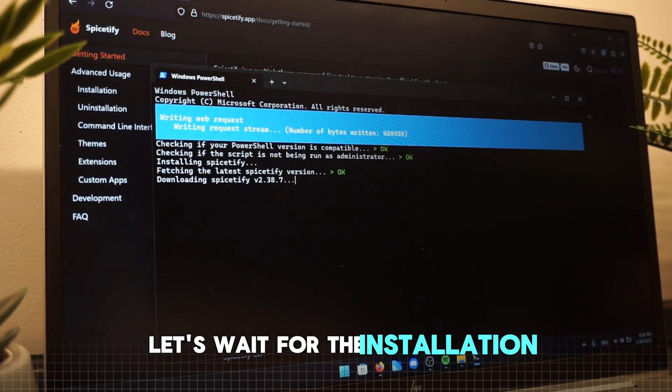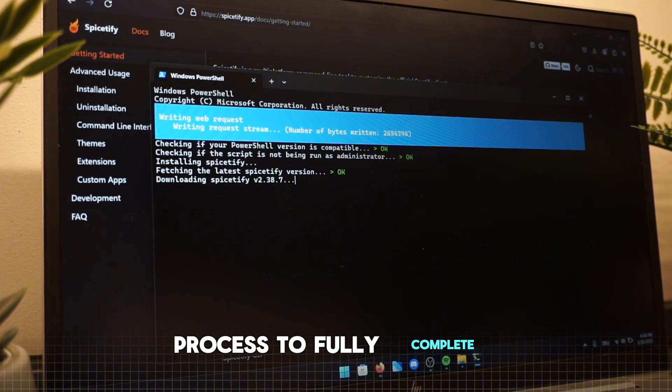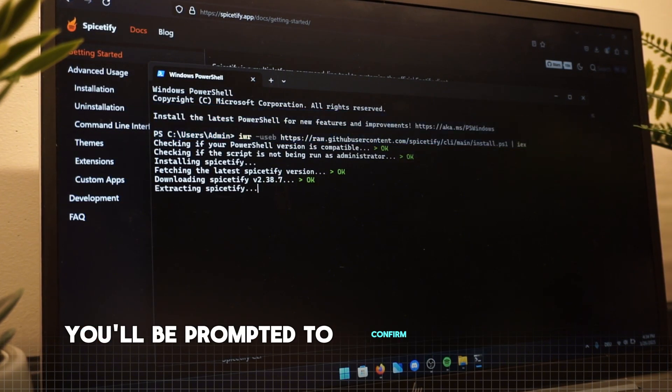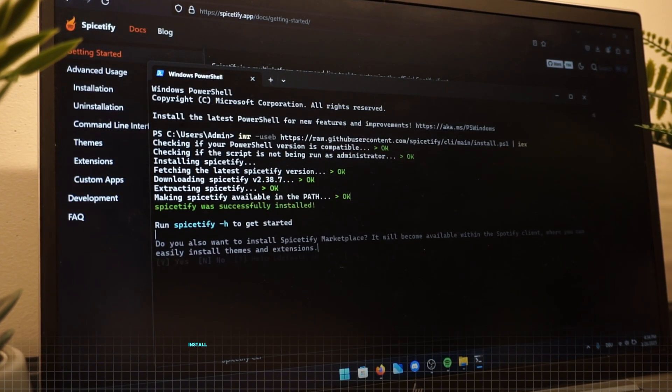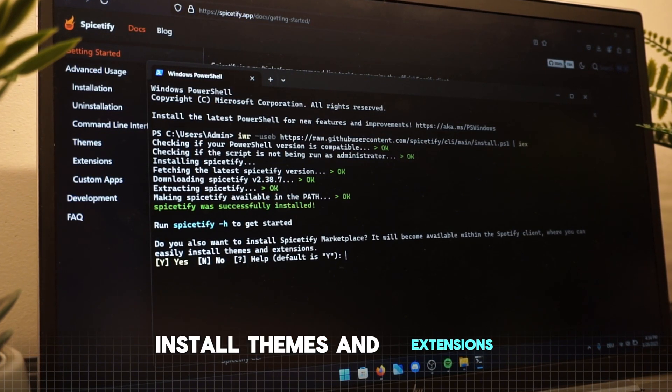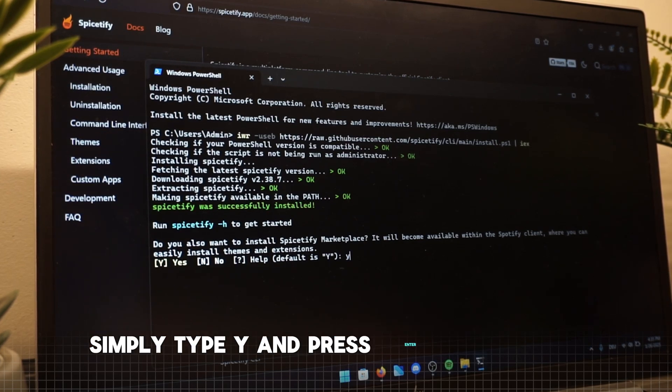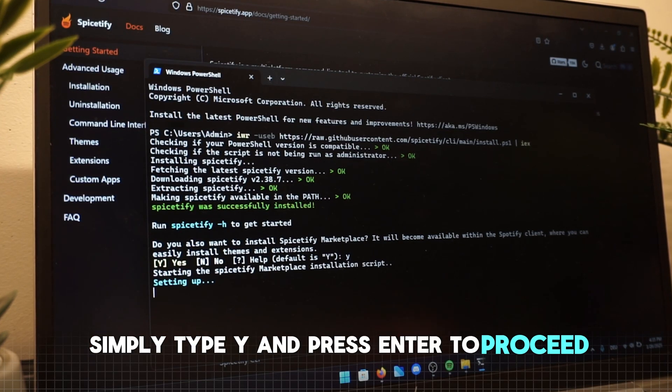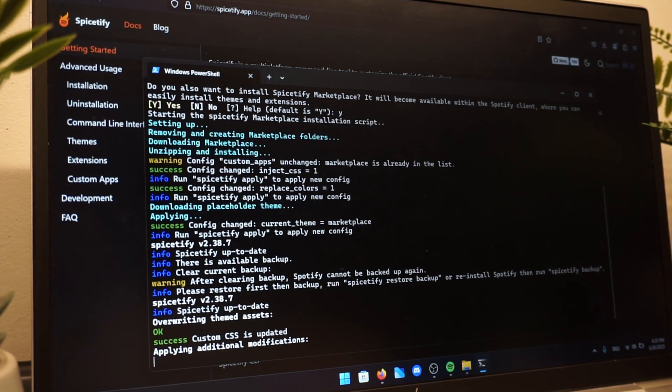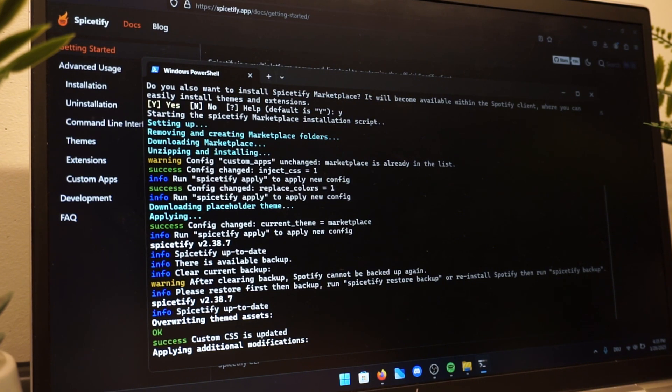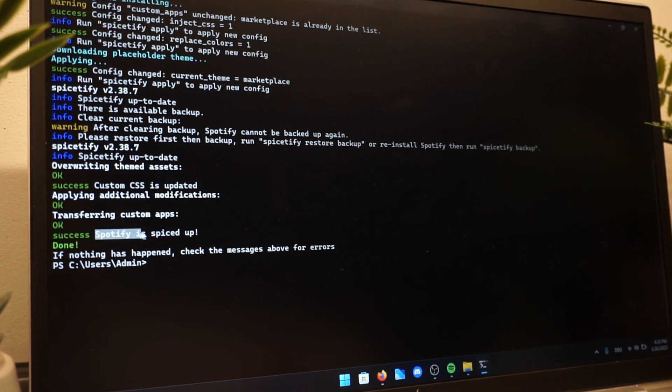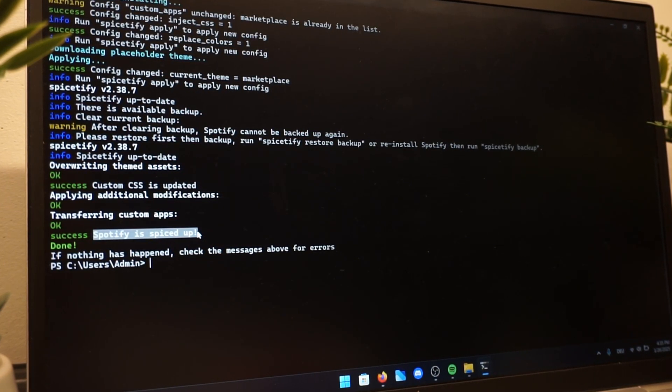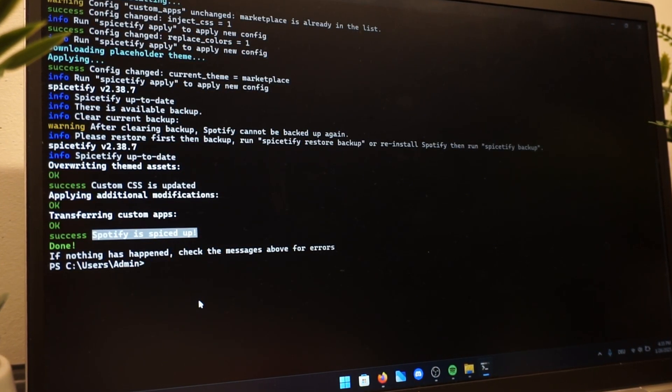Let's wait for the installation process to fully complete. During this step, you'll be prompted to confirm whether you want to install themes and extensions. Simply type Y and press enter to proceed. As you can see, all the files for extensions and themes have been successfully downloaded. Once the command line displays Spotify is now spiced up, you're all set.